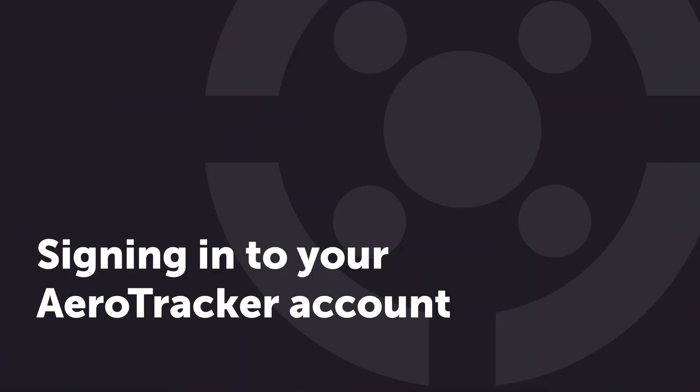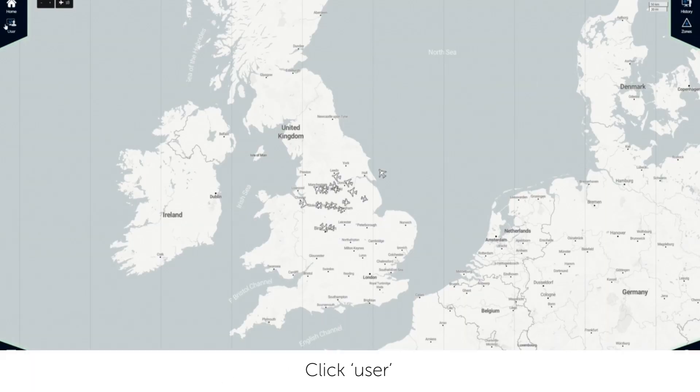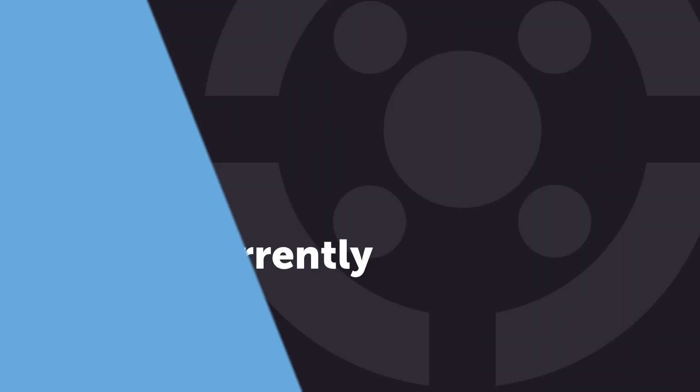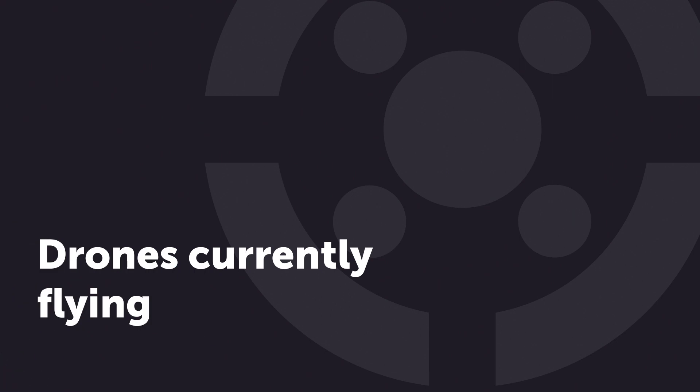Then agree to the terms and conditions and click register. Signing in to your Aerotracker account. Click user, enter email address and password. Click sign in.